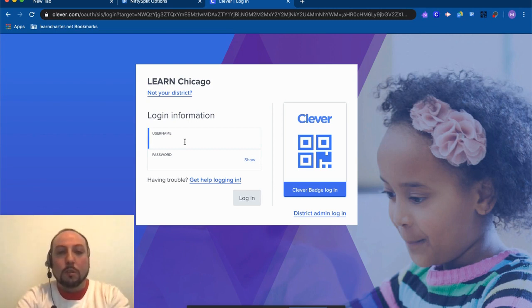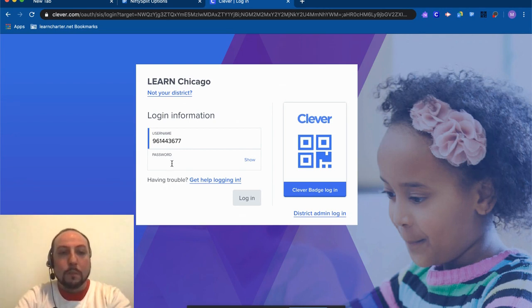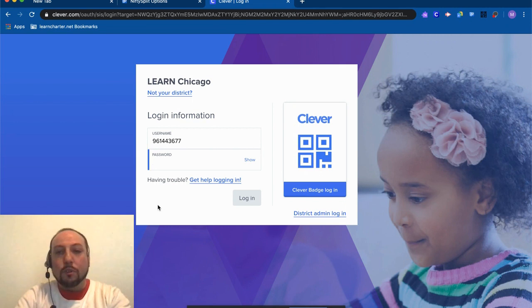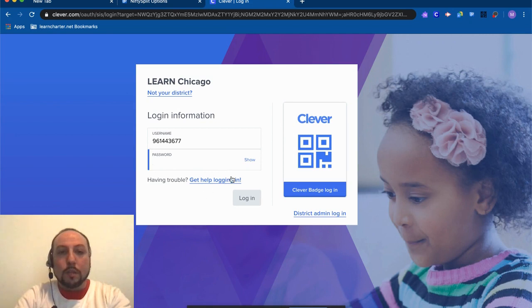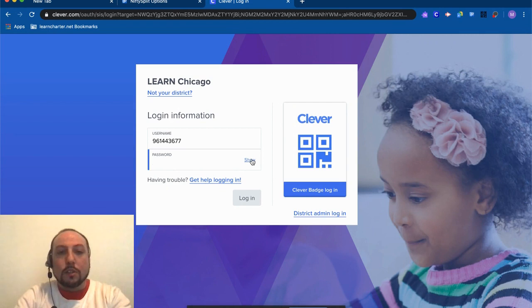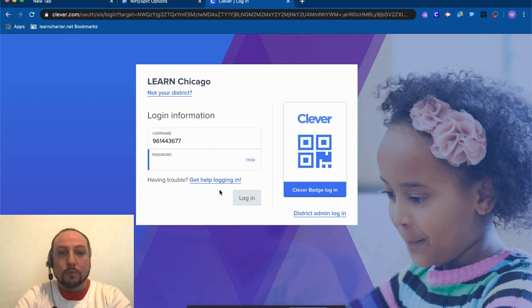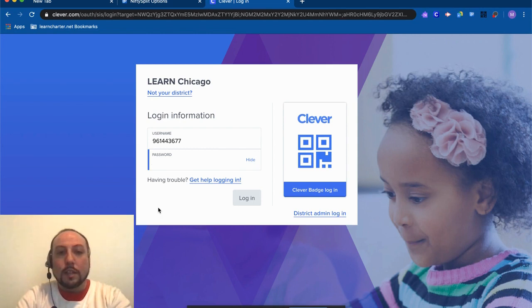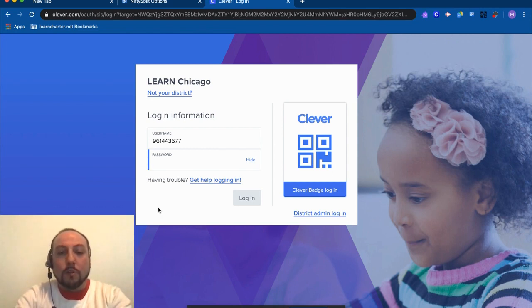And then I'm going to type the password. The password for our scholars is based on their birthday, so it's going to be the number of their month, slash the day, slash the year. So I'm going to show you an example just so you can see. If it were my birthday, my birthday is February 9th, 1983—yes, I'm that old—so I would type 2 for February, slash 9 for the ninth, slash 1983 for the year.